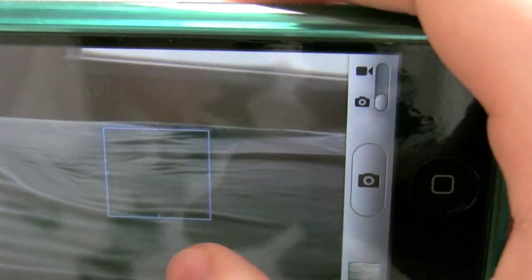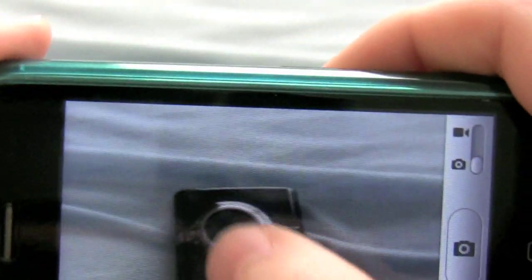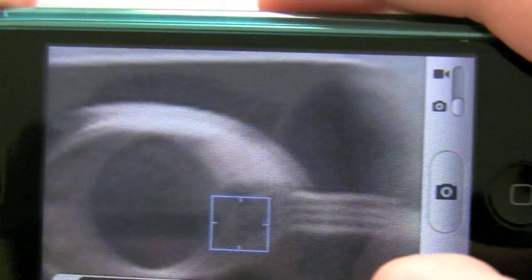Also, double click and you have digital zoom — 5x digital zoom. So if I'm pointing at this Flip here, I can zoom in, focus, and then take a picture or do whatever I want. So again, zoom — just double click.